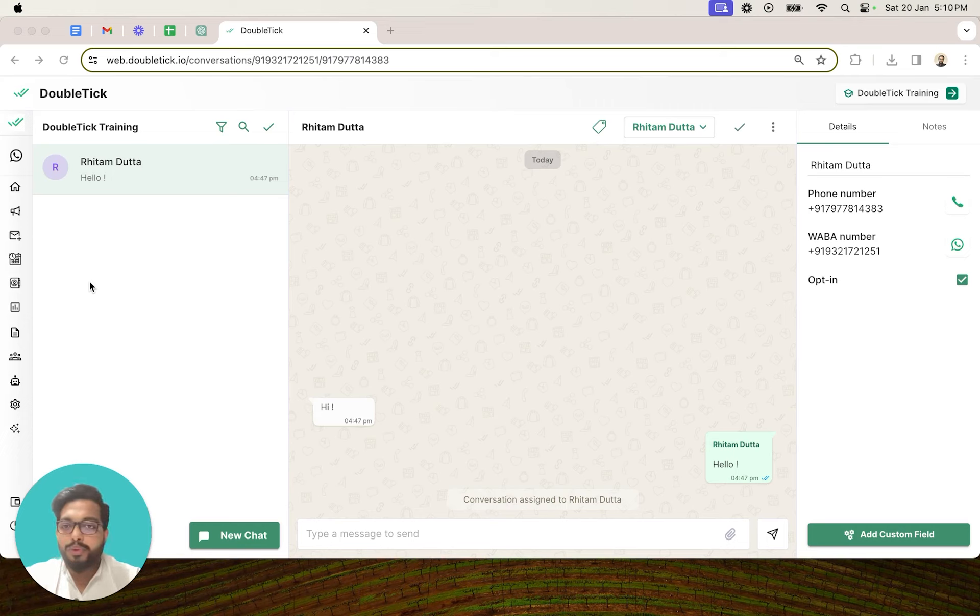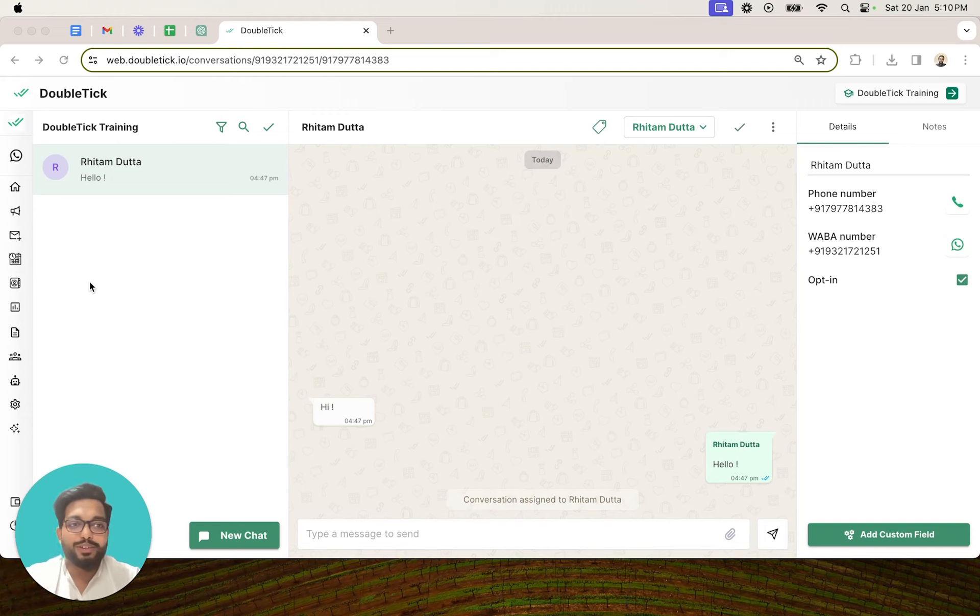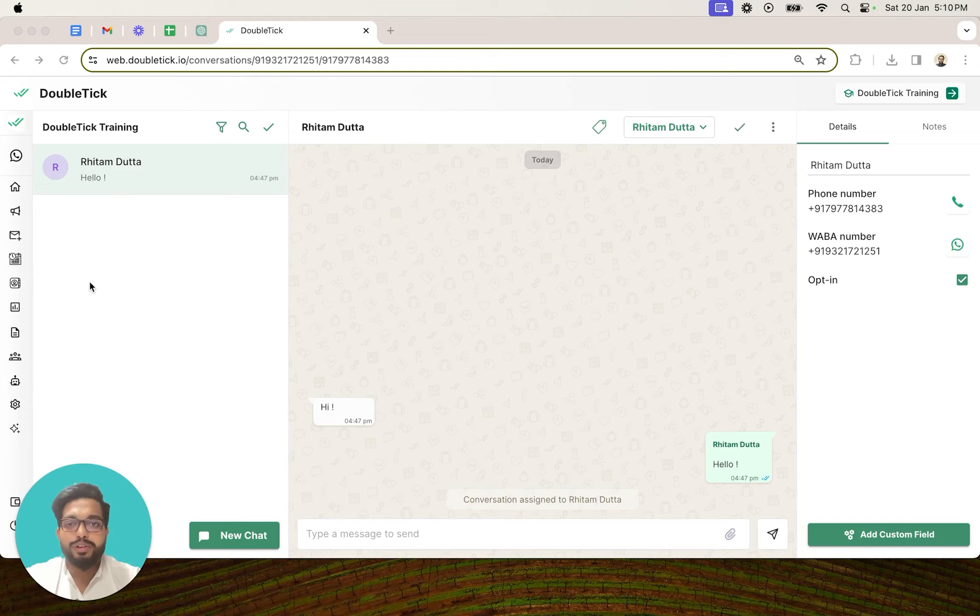can explore your WhatsApp profile and learn more about your business by reading your business description and navigating to your website. It is very crucial to set up this information in order to create strong trust with customers.